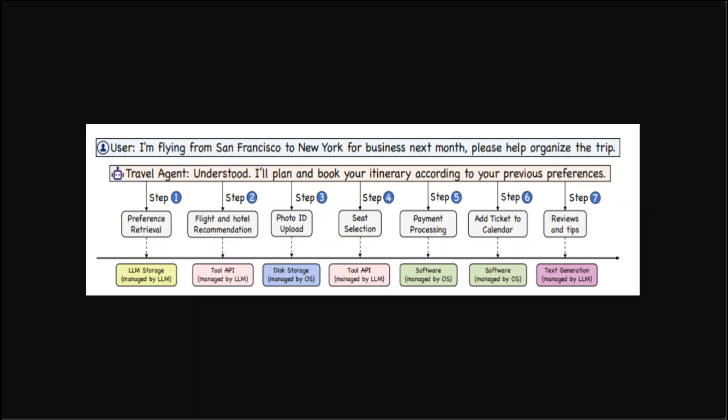That is where AIOS promises to help. This is an LLM agent operating system to provide module isolation and aggregation of LLM and OS functionalities. To address the potential conflicts arising between tasks associated with LLM and those unrelated to LLM, the design of an LLM-specific kernel in AIOS is the heart and crux of this whole idea.